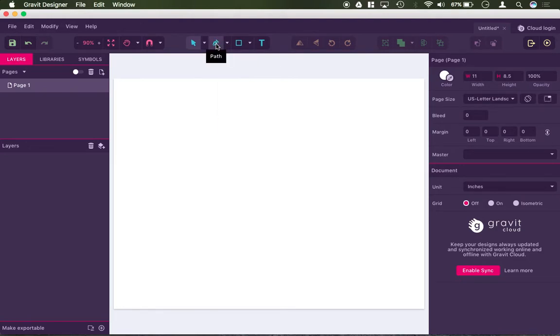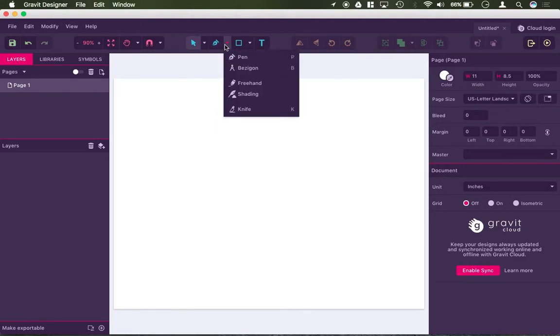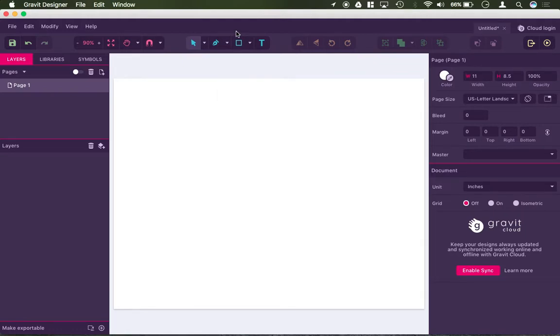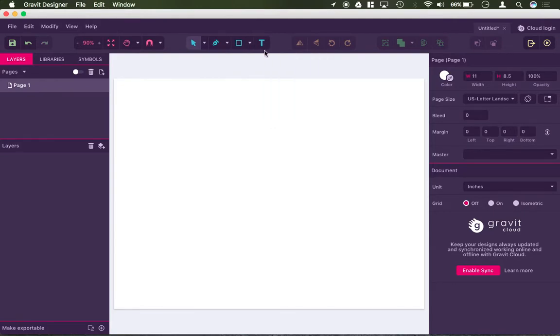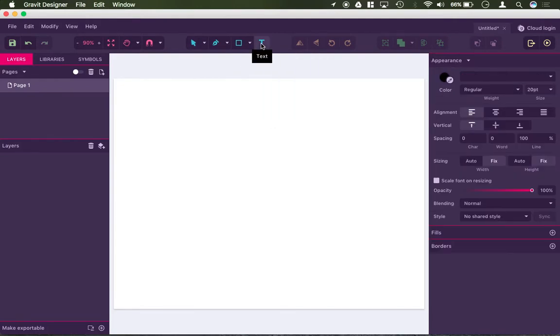You have your pen tool or your path tool, and underneath the path tool you have quite a few other drawing tools. Then you have your shape tool, and underneath this little arrow you have multiple shapes to pick from, and then lastly you have your text tool.